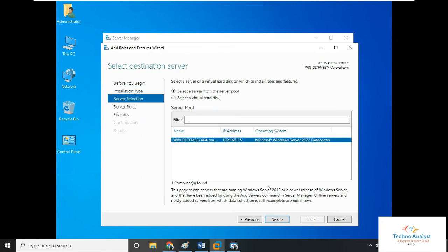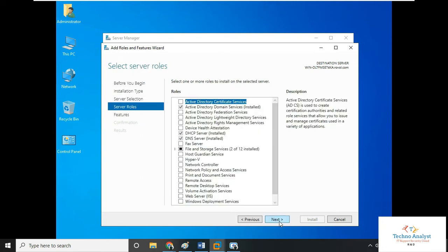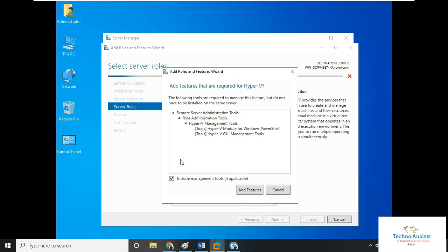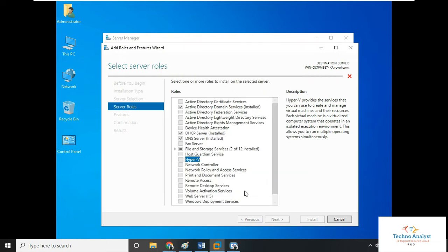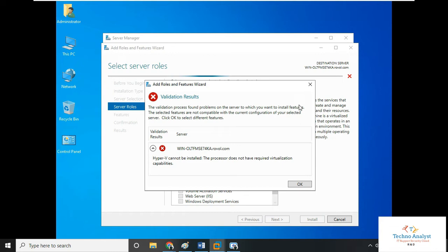Here, select Hyper-V service and click on add features. This will add some features related to Hyper-V. We are getting an error: validation failed and Hyper-V cannot be installed. The processor does not have the required virtualization capabilities.